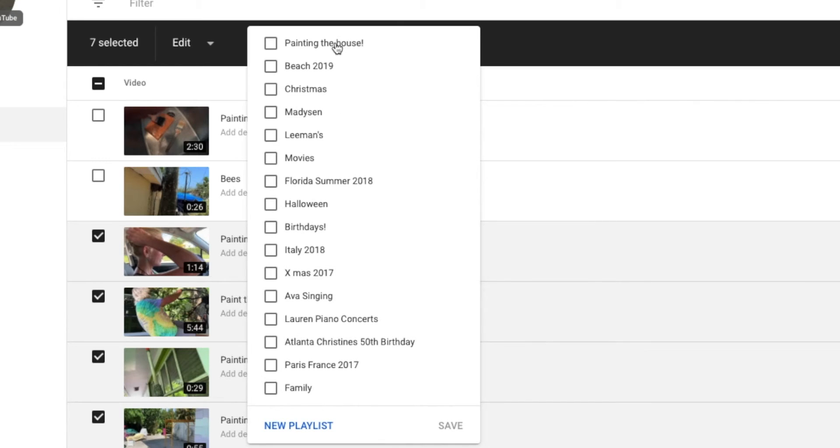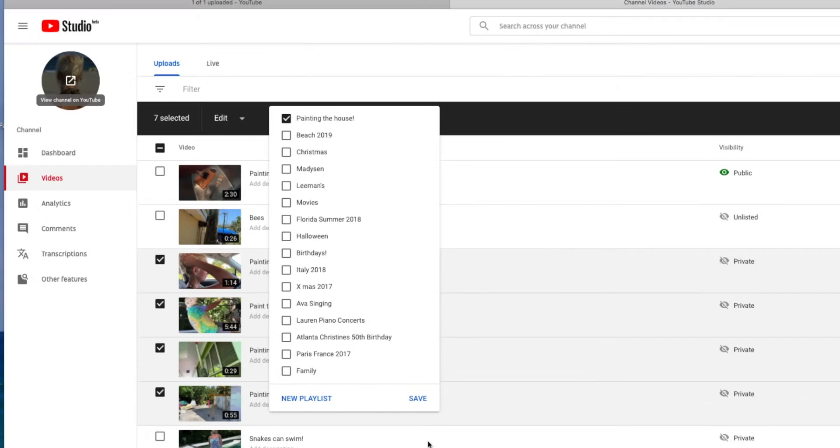It's going to give me all the different ones that I have. And I'm just going to click on Painting the House. And then I'm going to go to here. I'm going to hit Save.